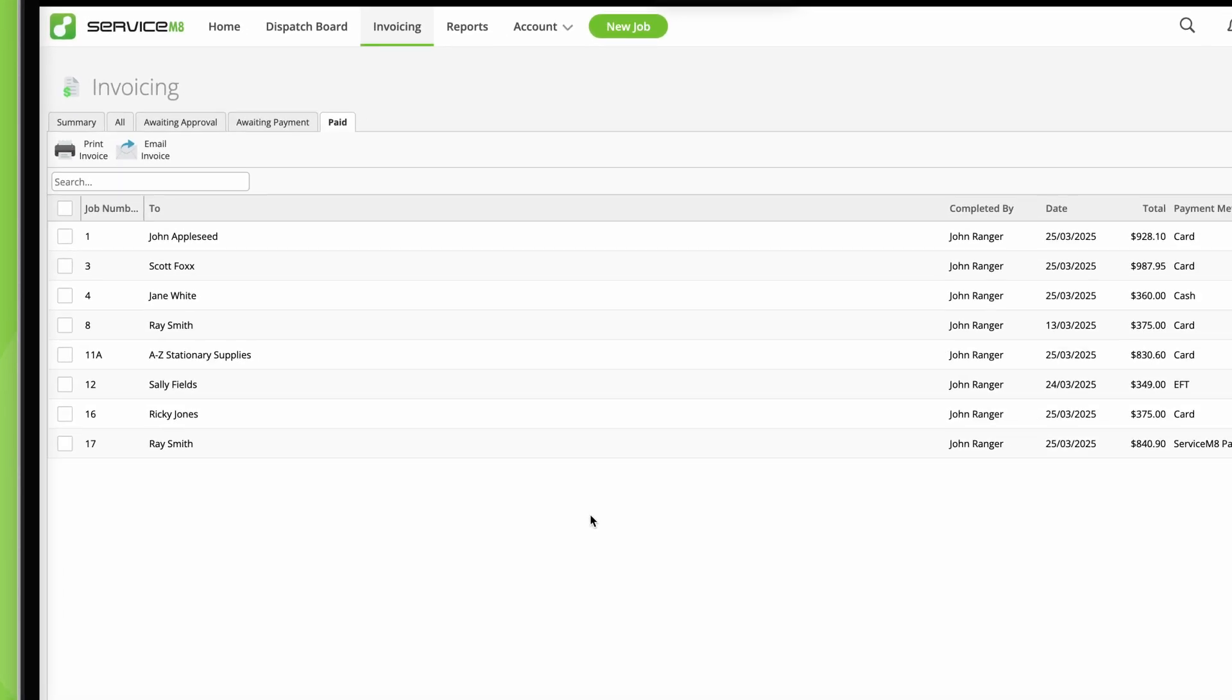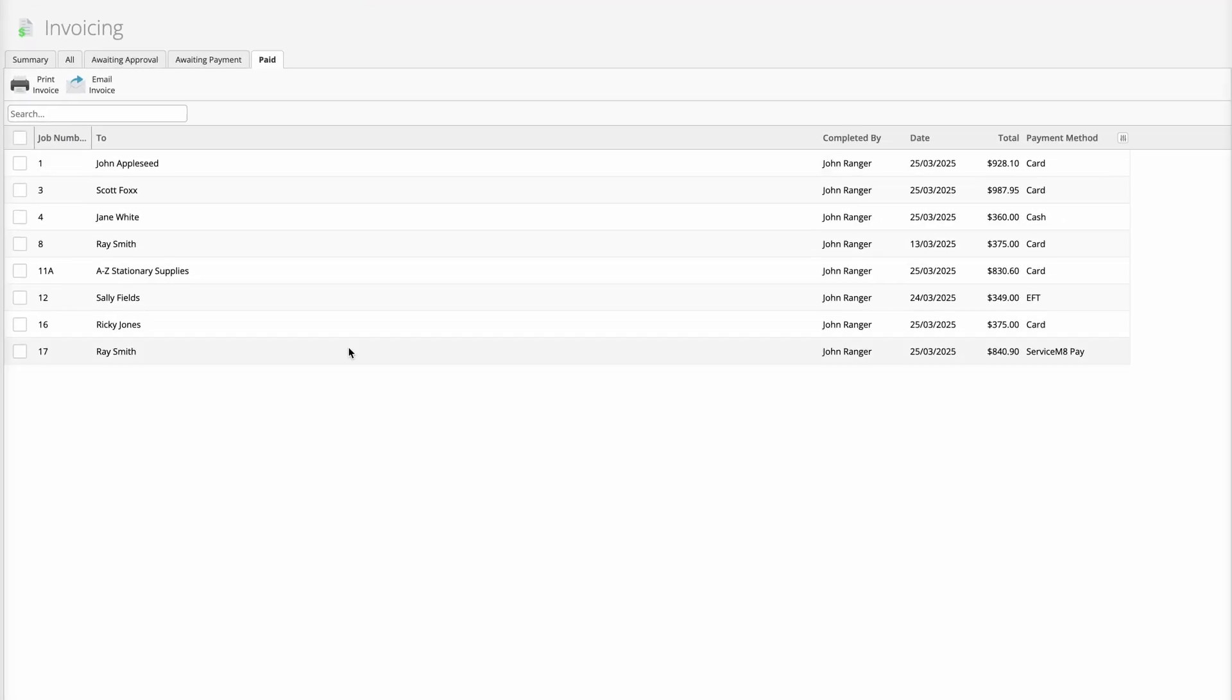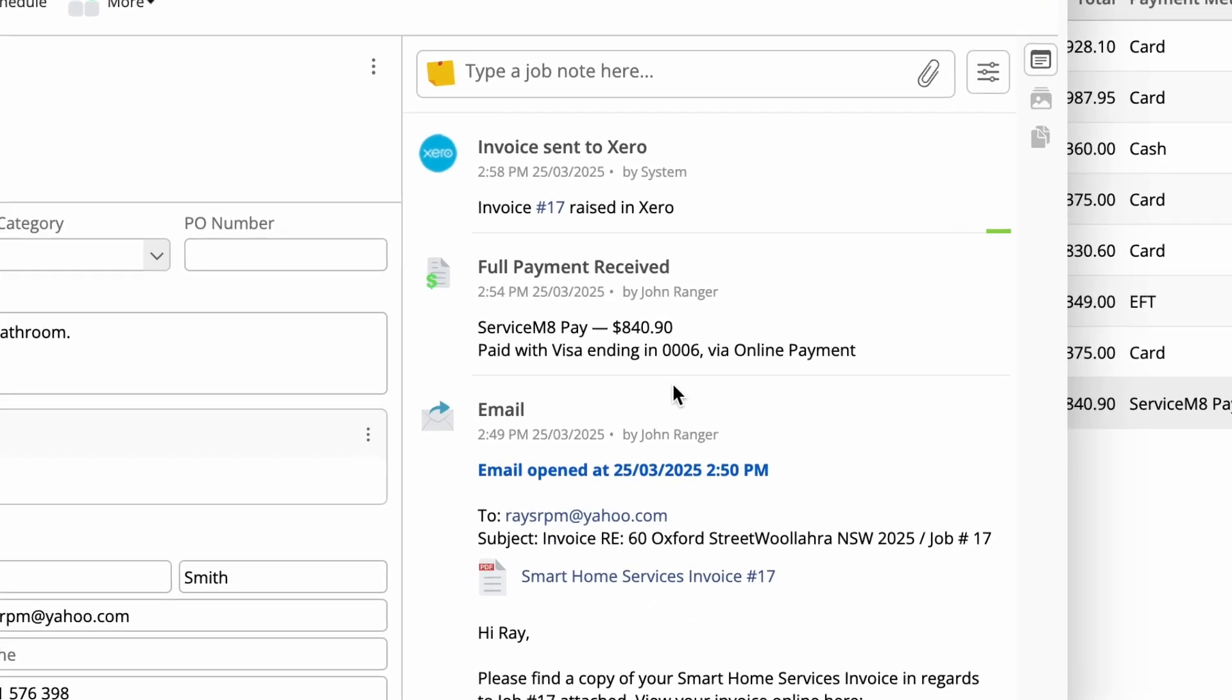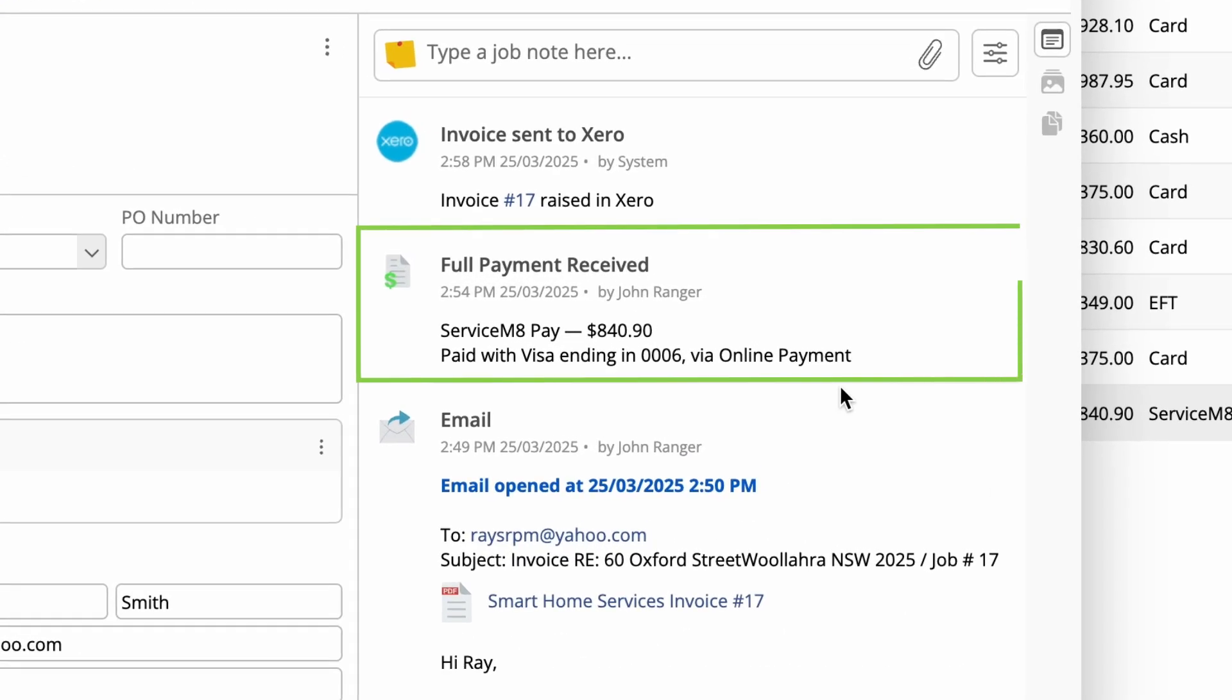If a client pays online by ServiceMate Pay, the payment will be automatically added to the job. If they pay via other means, such as direct bank transfer, you'll need to manually add this payment.